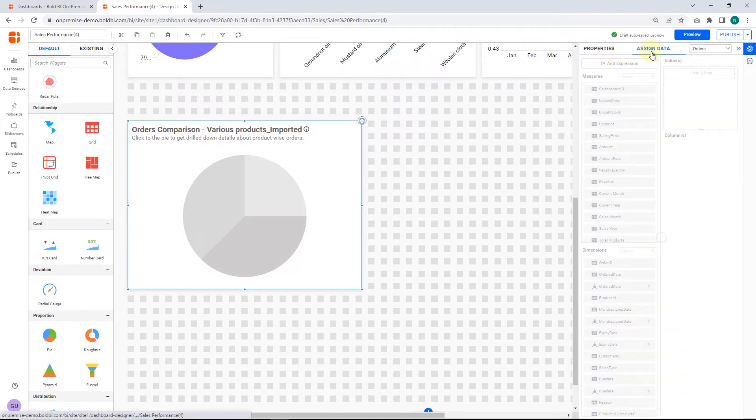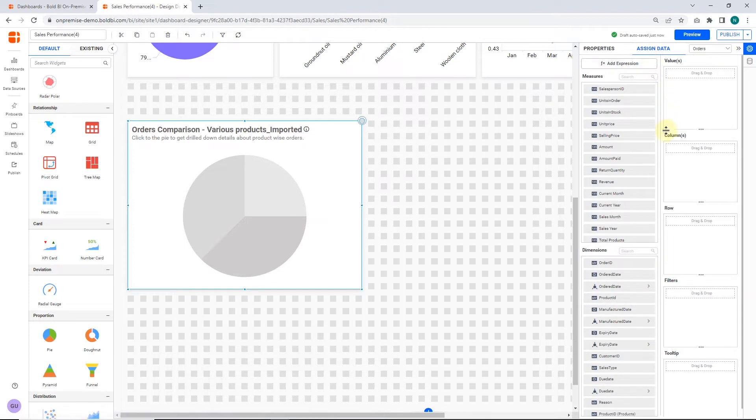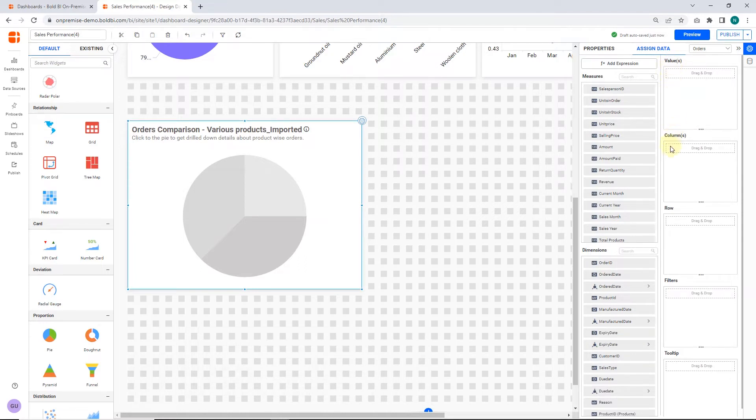To enable the drill-down feature, you have to add a second value to the columns section. Next, the measure or expression field that you want to analyze can be dropped into the values block. And the dimension into which you want to categorize the measure can be dropped into the columns block.